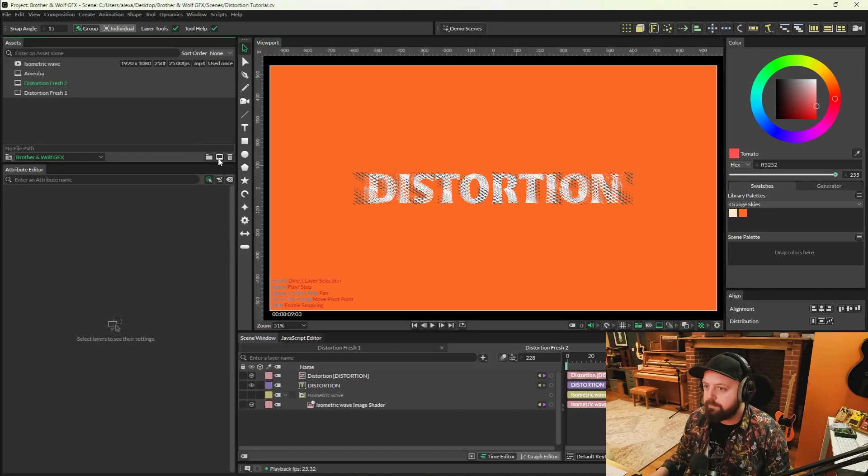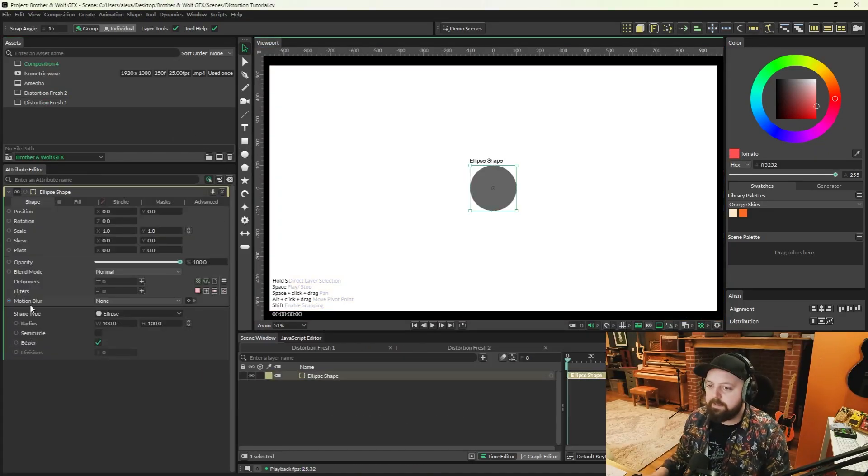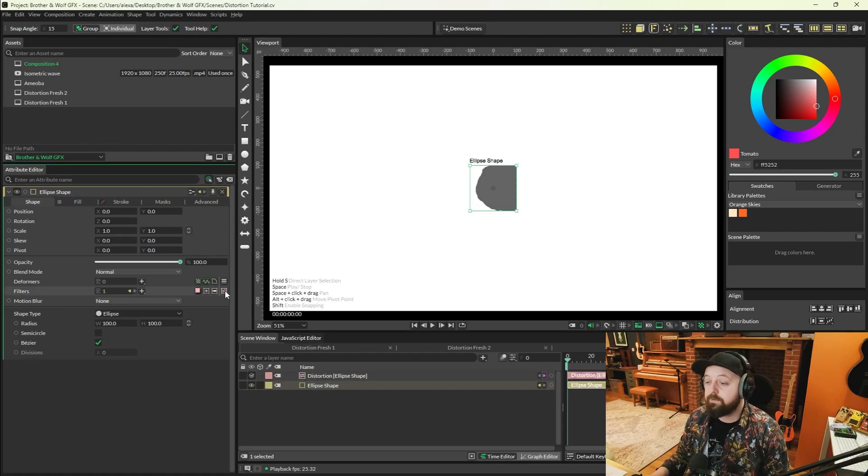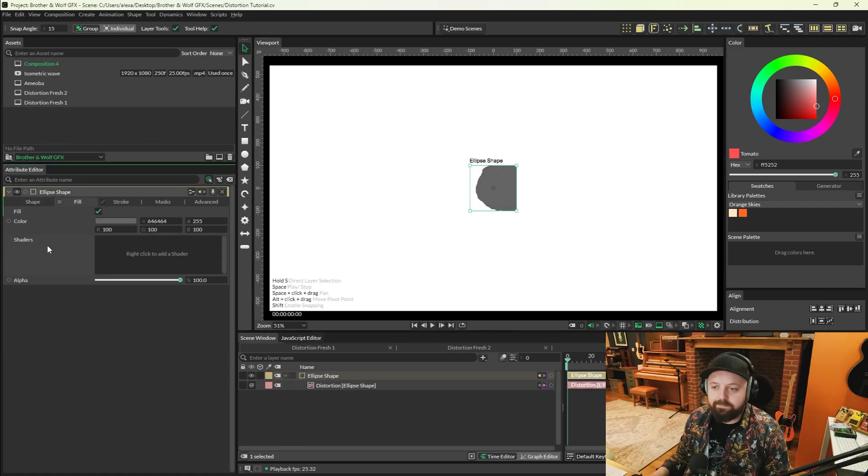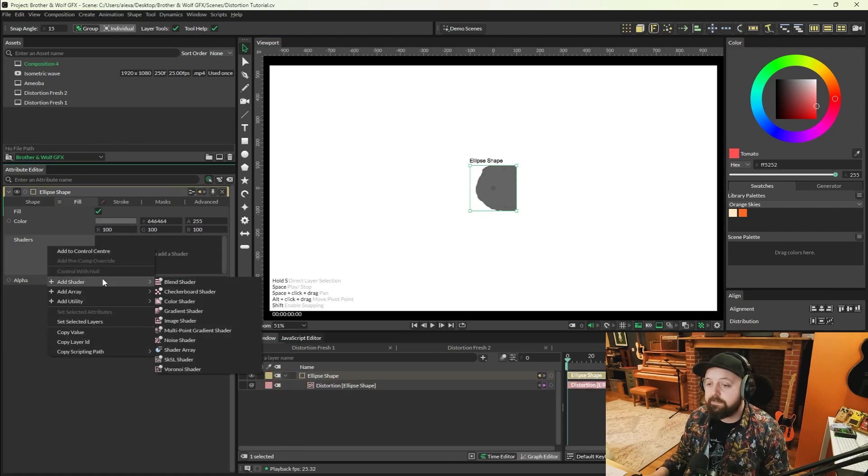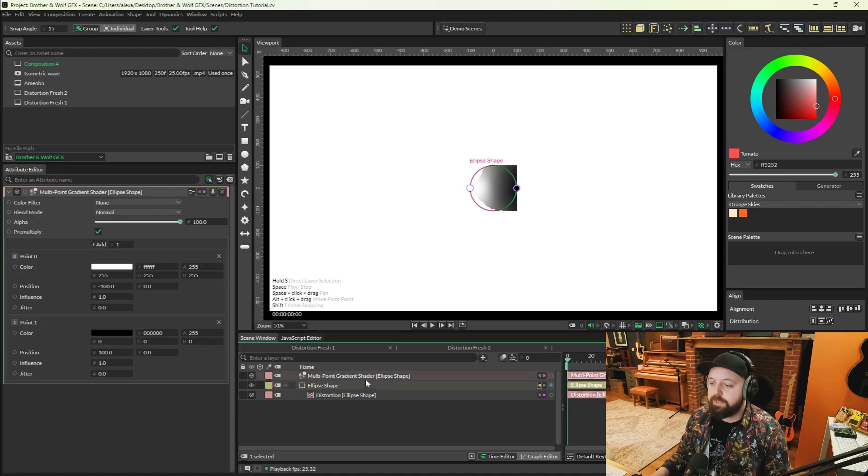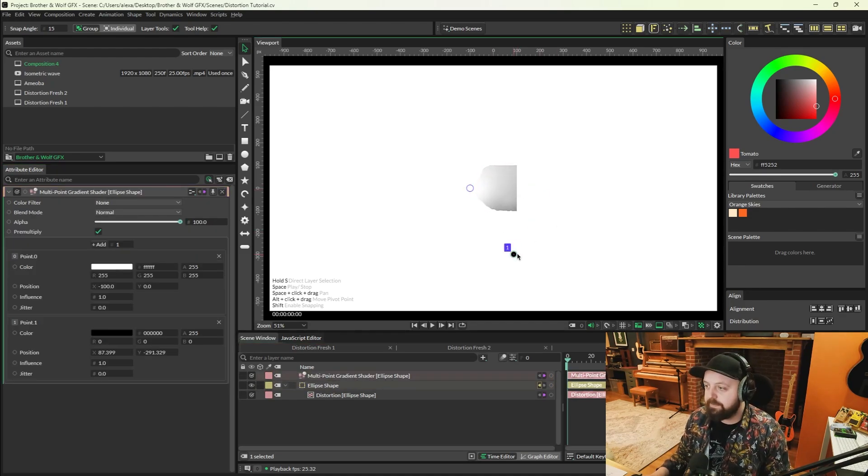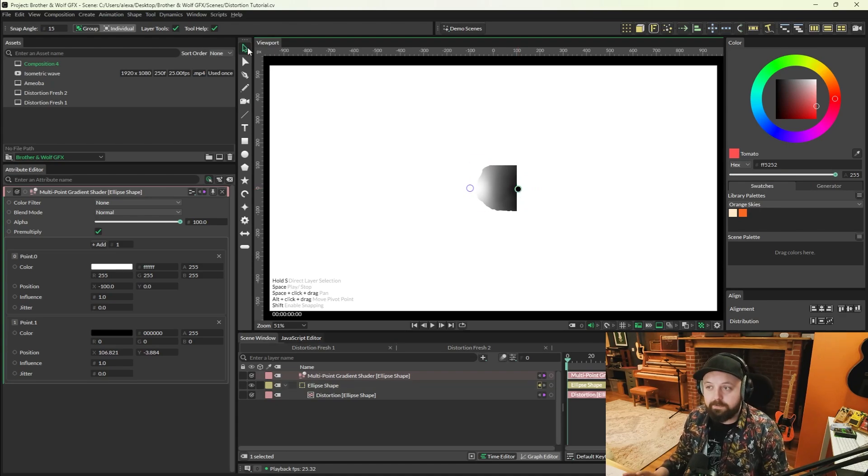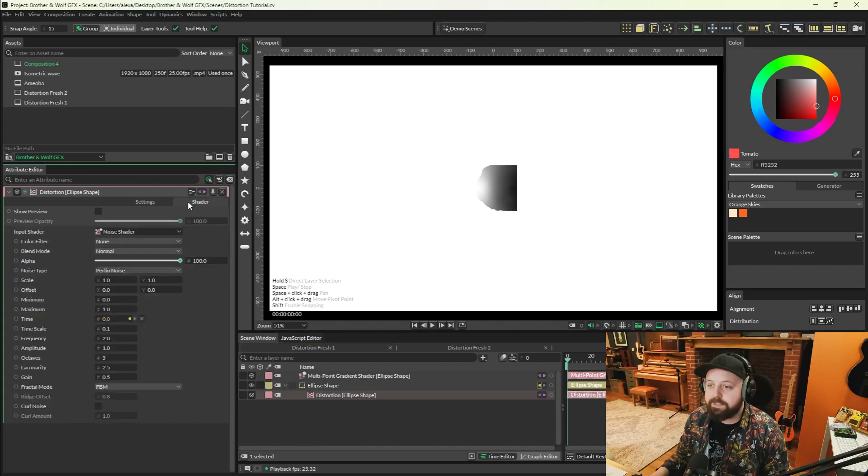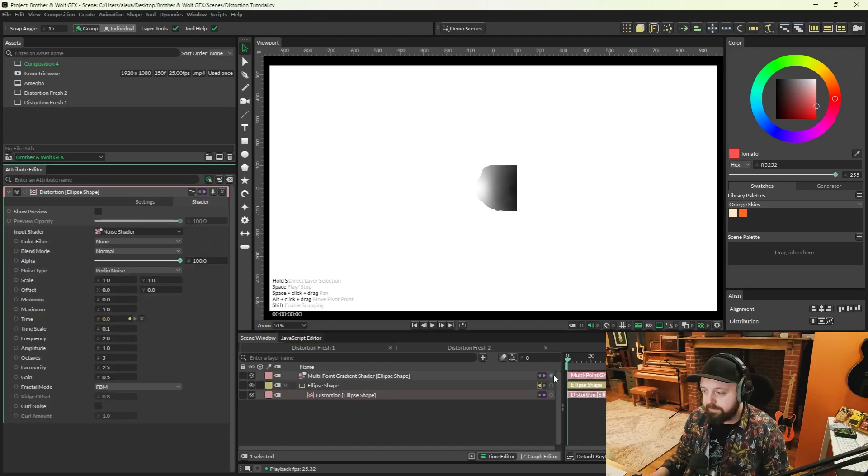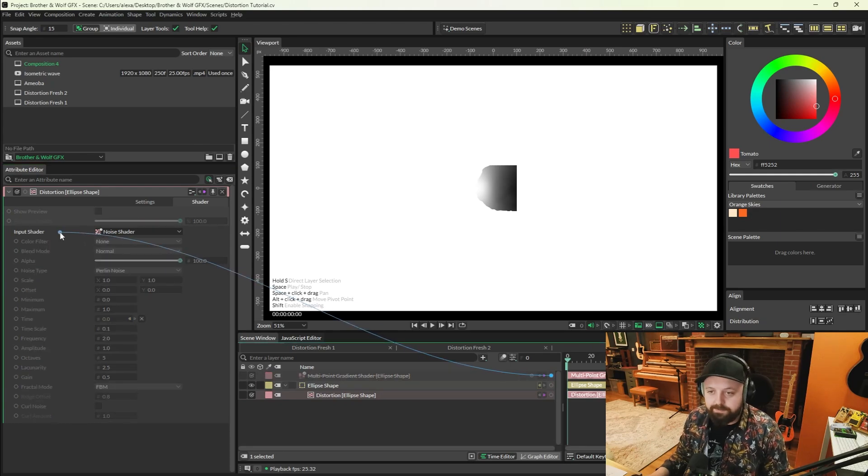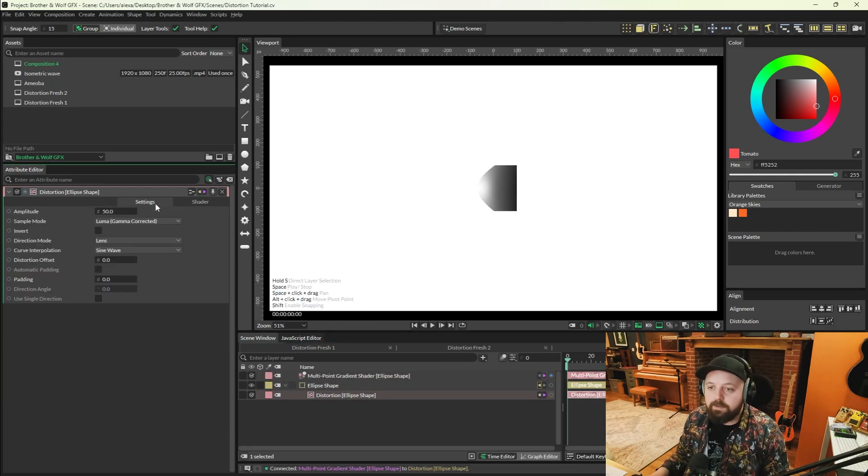Alright, moving on because we've got a lot to show you. I'm going to create an ellipse and add a distortion filter to the ellipse. I'm going to go to the fill tab, right click shaders, add shader, multi-point gradient shader. When you click the multi-point gradient shader, you'll see these two points in the viewport. On the distortion filter, go to the shaders tab, and drag a connection from the multi-point gradient onto the input shader. Replace connection.